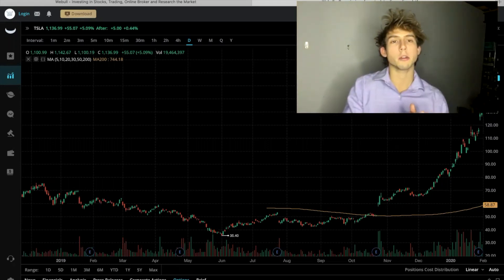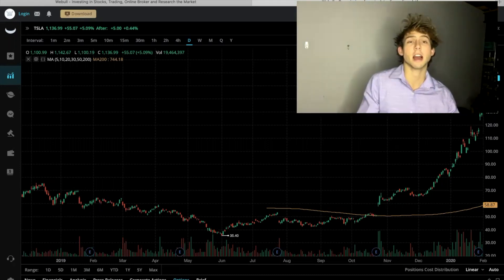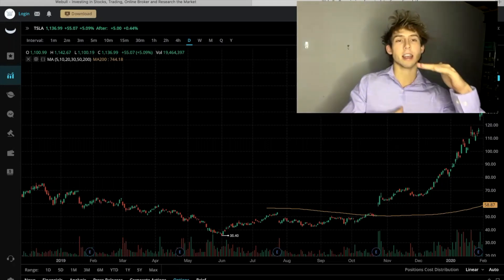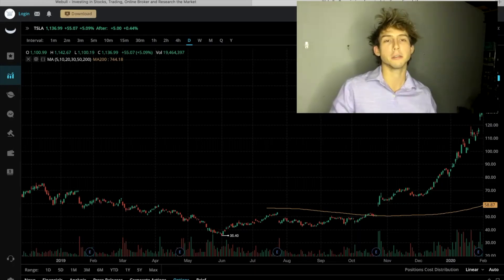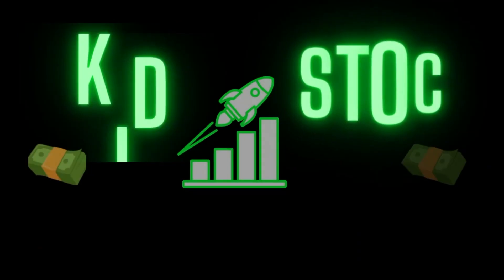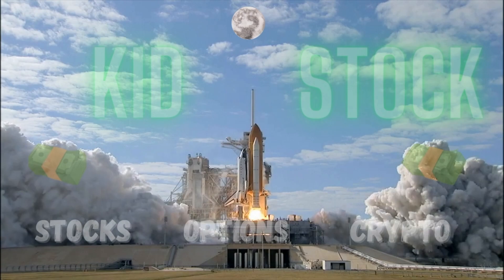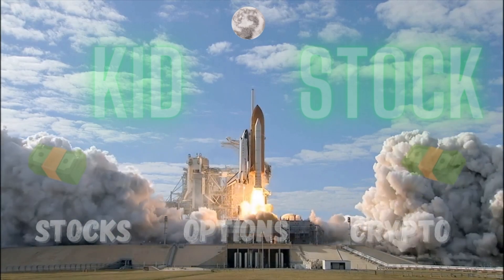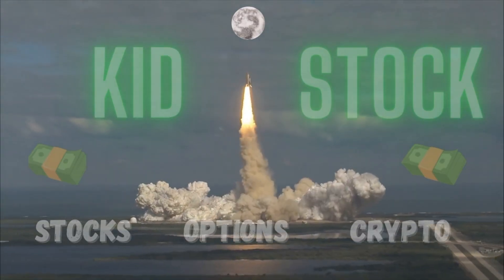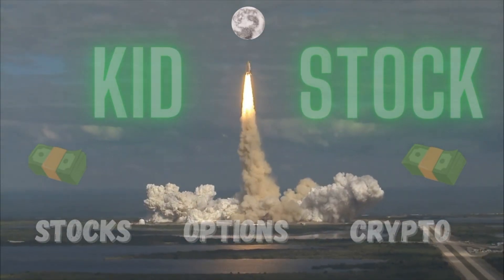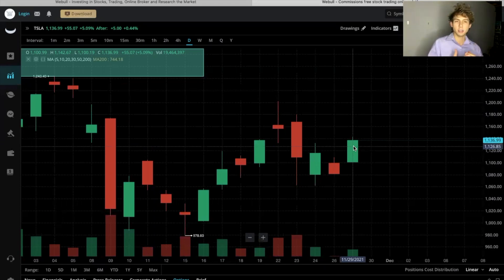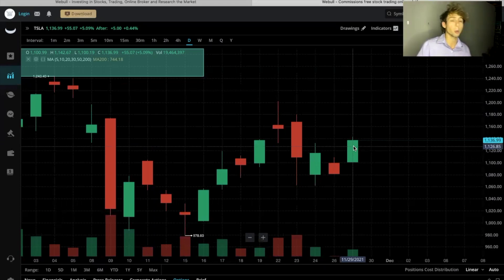What's up guys, in this video I'm going to show you exactly how to analyze a candlestick on Webull. Stay tuned. To analyze a basic candlestick on Webull we're going to look at two things: the candle and the wicks that are attached to the candle.